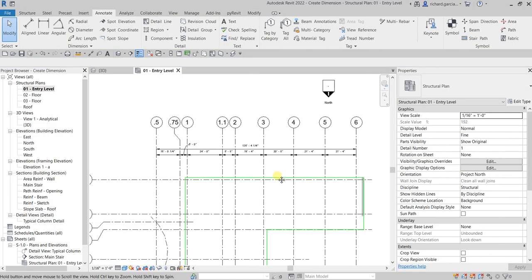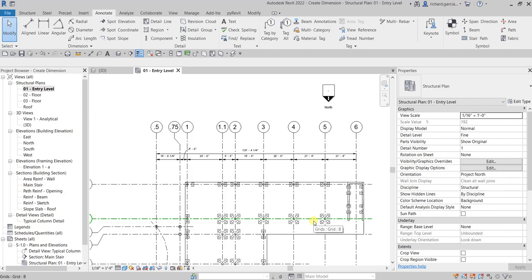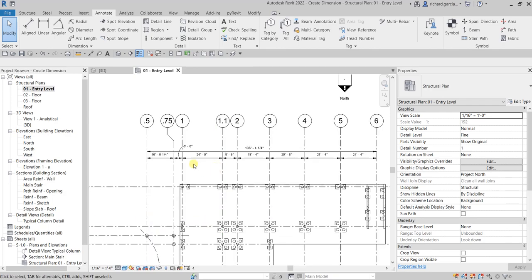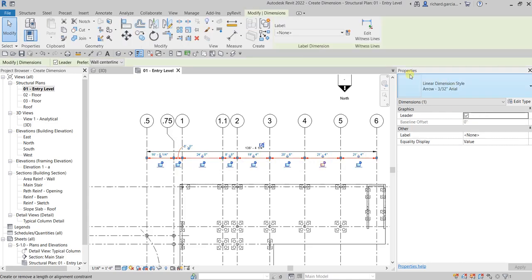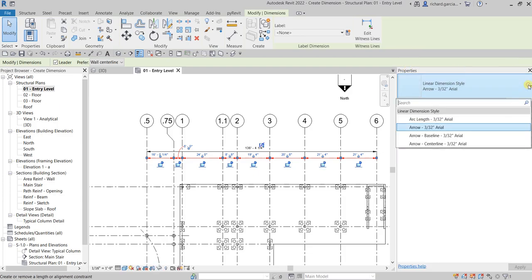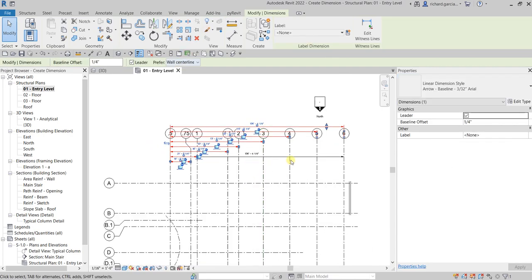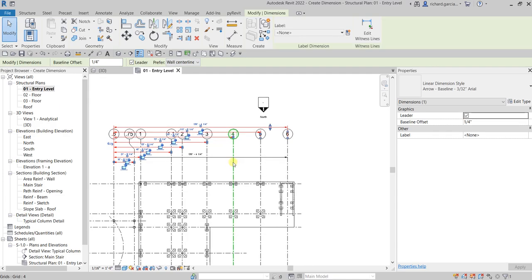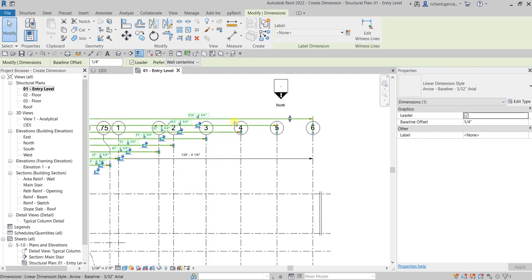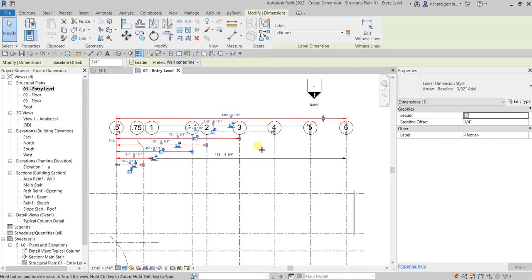If you want to change the type of your dimension after placing it, you can still do that. Click the dimension, then from the Properties panel click the drop-down arrow and select the type you want — for example, the Baseline type. Click that and there you go.